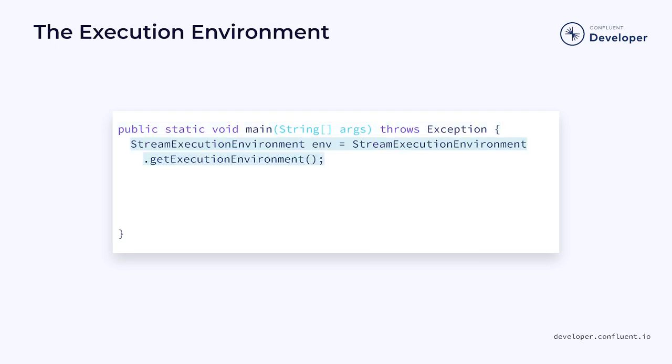The second thing our job needs is an execution environment. Depending on whether you use the data stream API or the table API, the code for obtaining the environment is slightly different. Here we see the code for getting a stream execution environment for the data stream API.